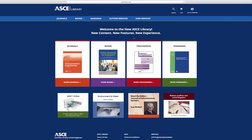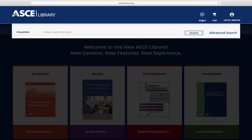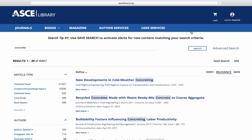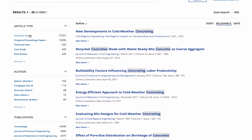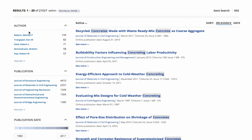The general search helps get the big picture view. Enter a parameter — we'll use concrete in this example. Select technical papers under article type, and drill down further using additional filters.